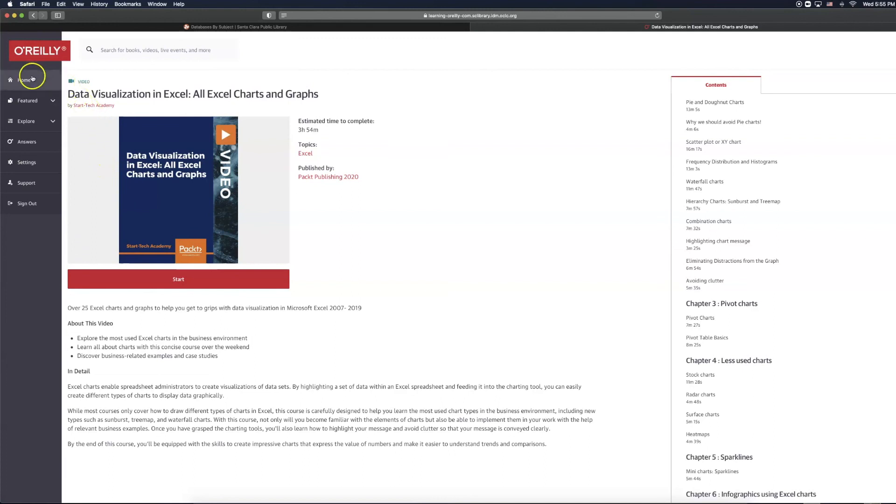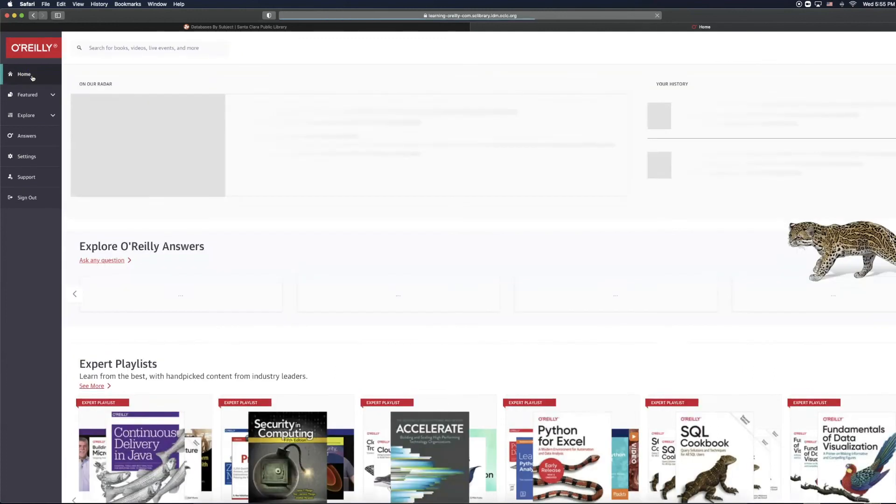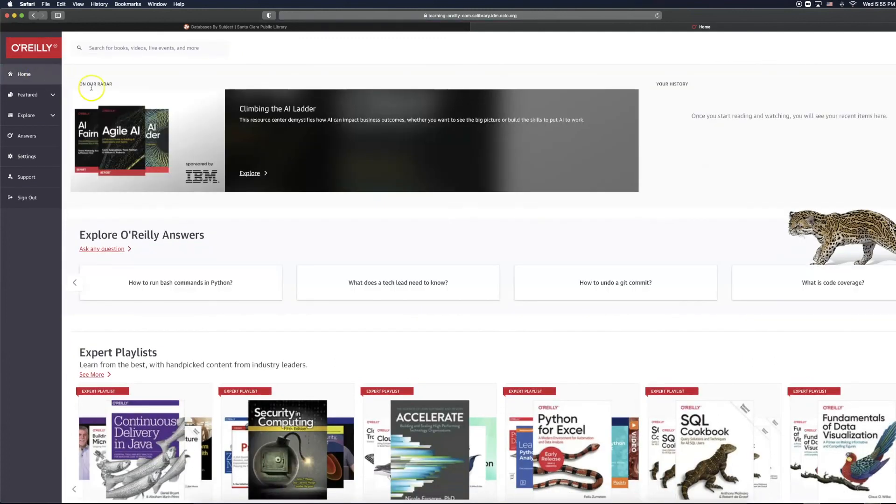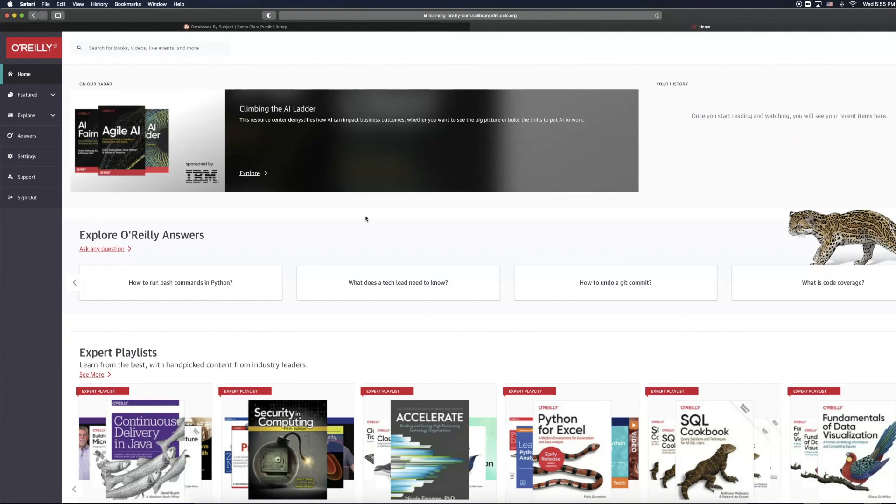Let's go back to the homepage. This has been a very brief overview of what O'Reilly has to offer. We encourage you to take the time to explore this resource. And if you have any questions, you are welcome to contact Santa Clara City Library staff.